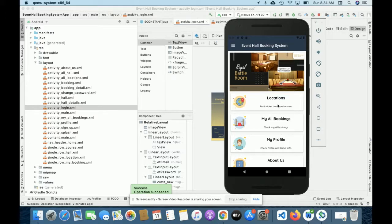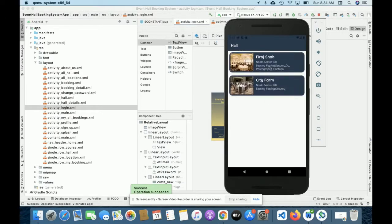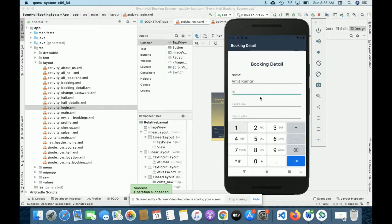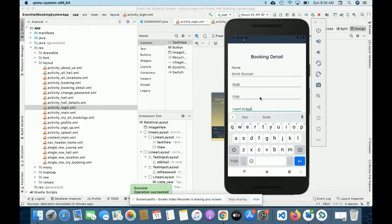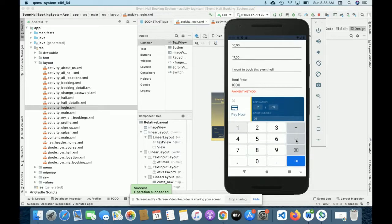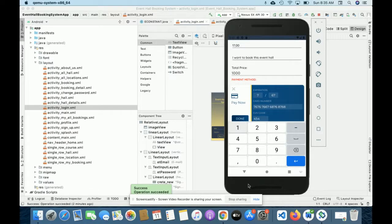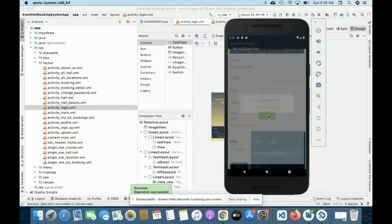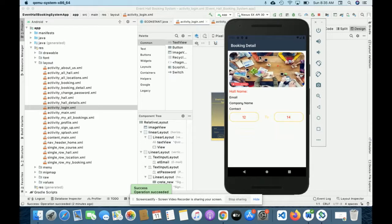After signing in you will be able to access your administration panel where you can see all of your bookings. I'm going to book Sector 120 — City Farm. The name is rendered automatically, the start time is 10 and the end time is 70. You need to enter the card details — no need for real credit card details, any data will work. Once you click Done you will get a message that your hall has been booked successfully, and you will be directed to your booking list page.